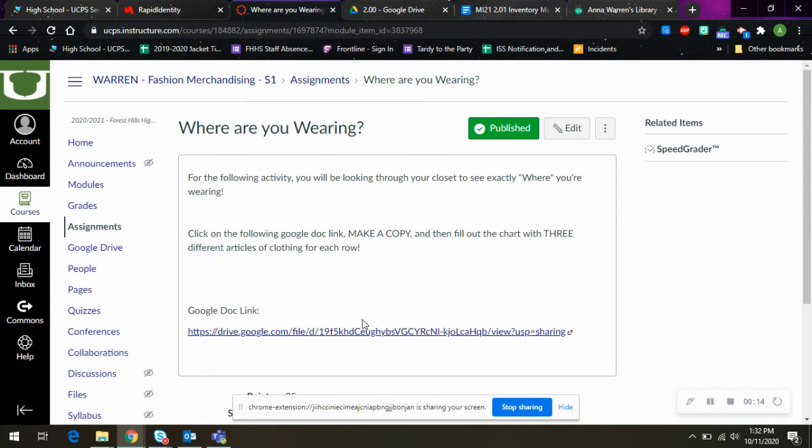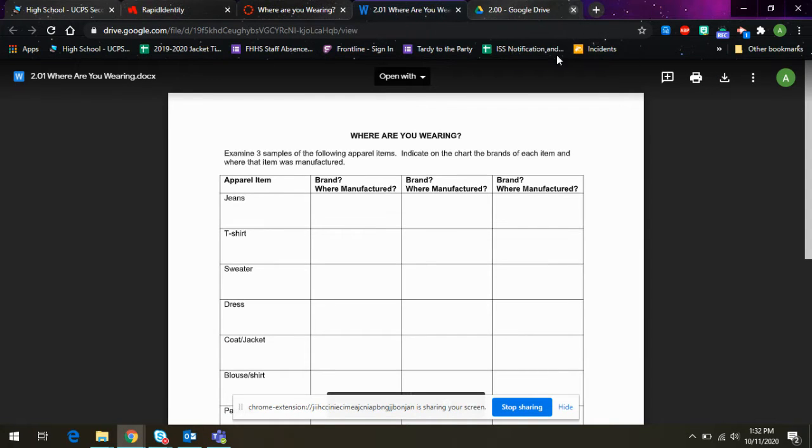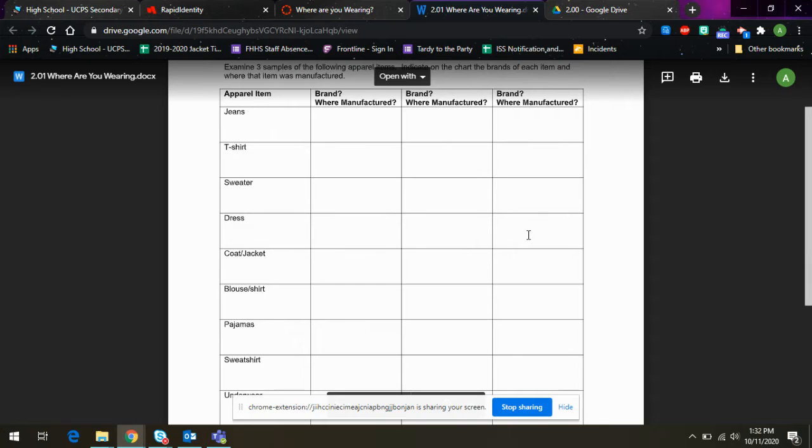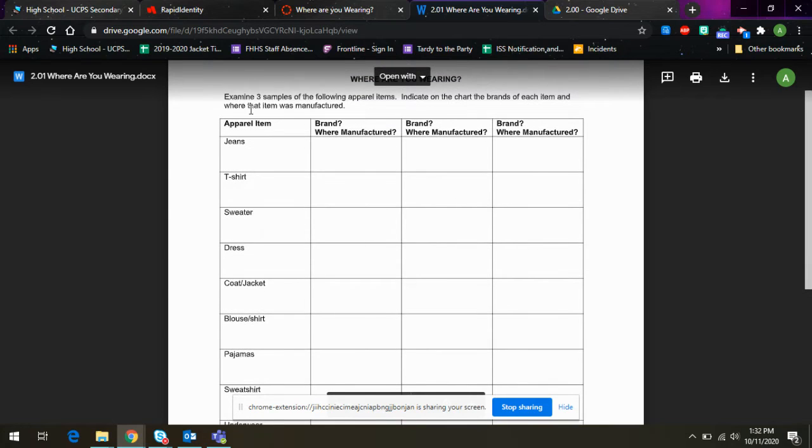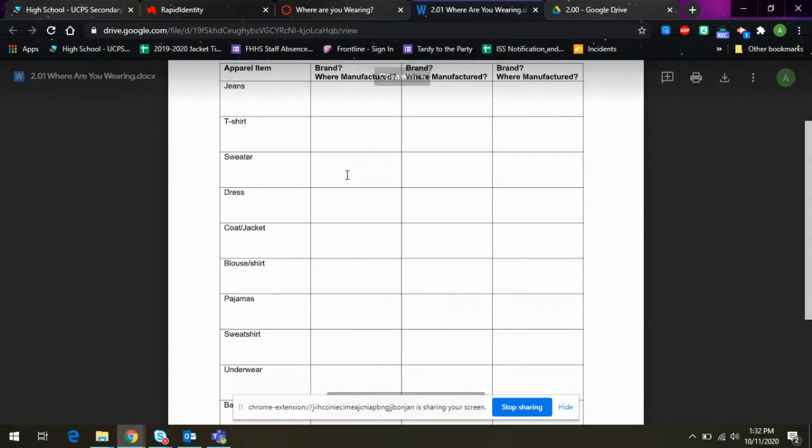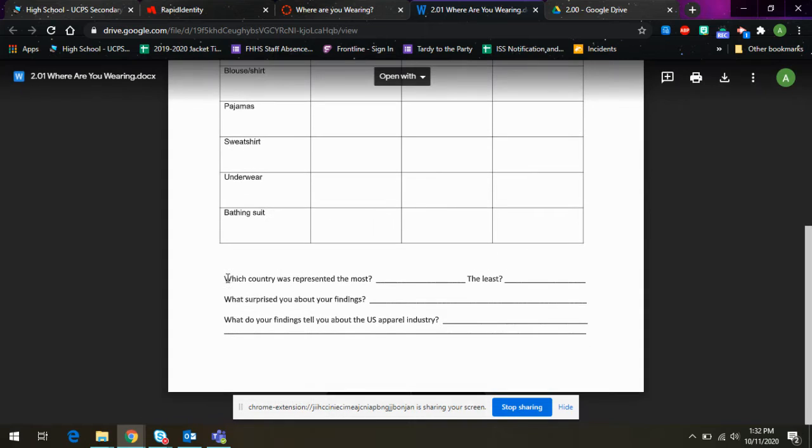Next, you're going to click on this, where are you wearing? And it is this chart that pulls up. And what you're going to do is examine three samples of the following apparel items, indicate on the chart what brands each of the items are. So these can be yours. These can be anybody that is in your house. Just find me three of each. And then you're going to answer these questions down at the bottom.